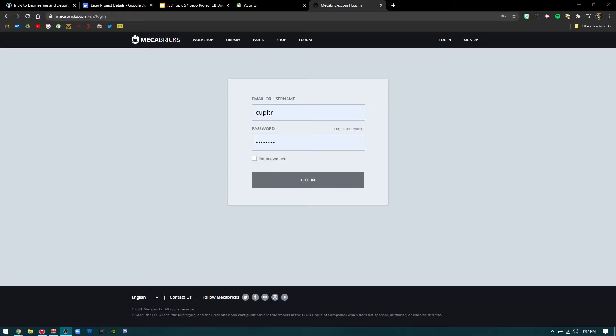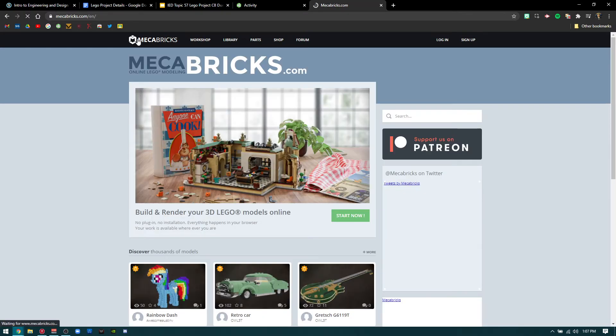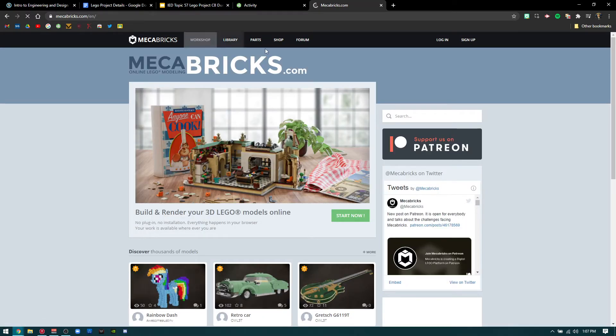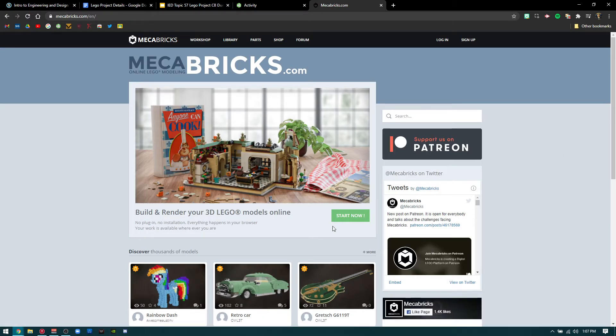Hey everybody, this is a quick tutorial on how to create a Mechabricks account. When you start, you'll see the Mechabricks home page which looks something like this.